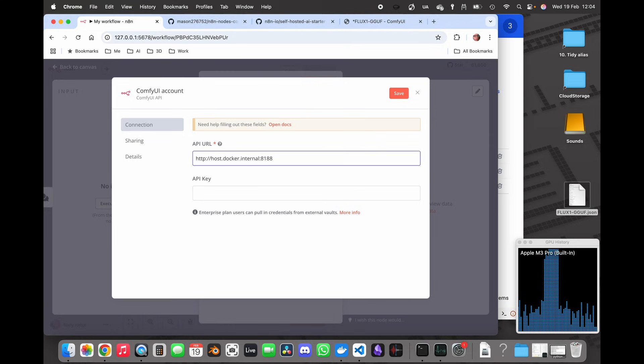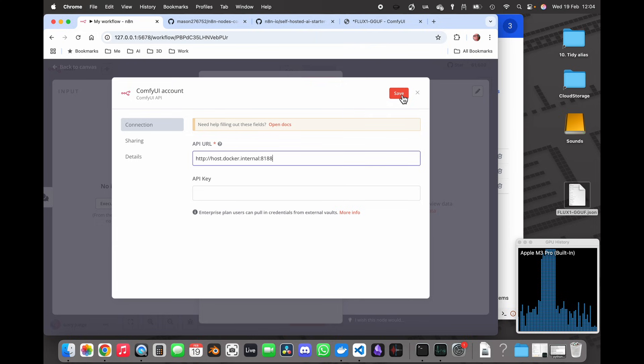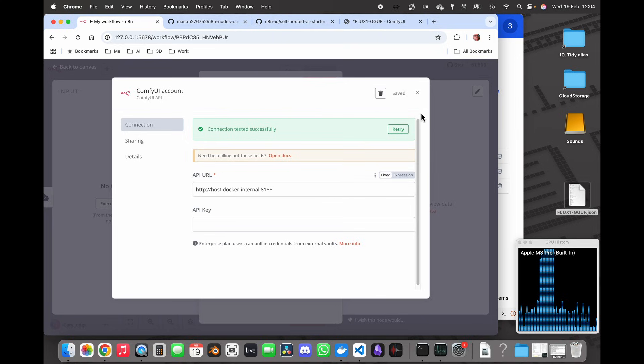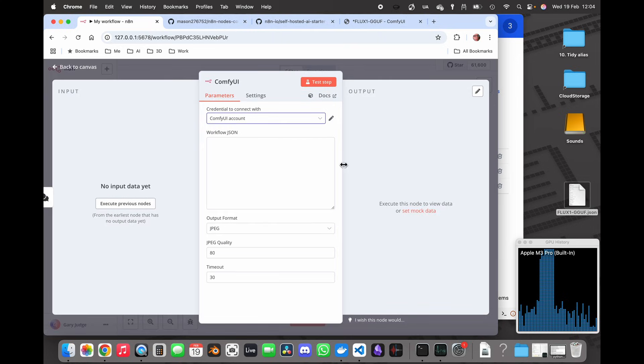Important to note that you do not want the forward slash at the end of this API URL because it will fail. So let's just save that. We've got a nice connection tested successfully so we've set up our credentials OK.